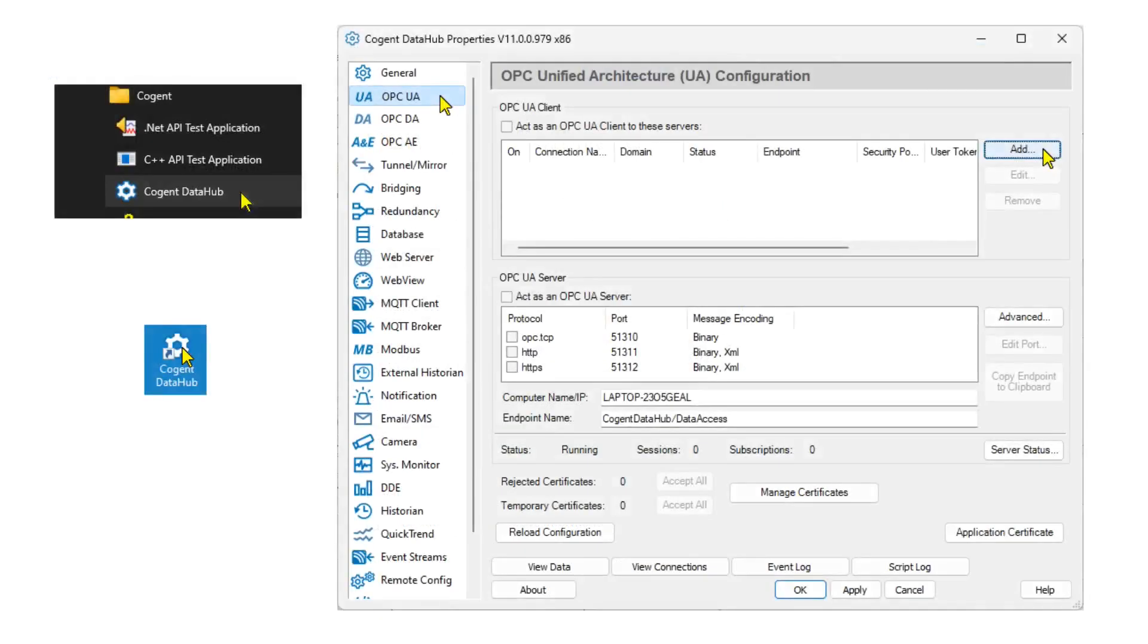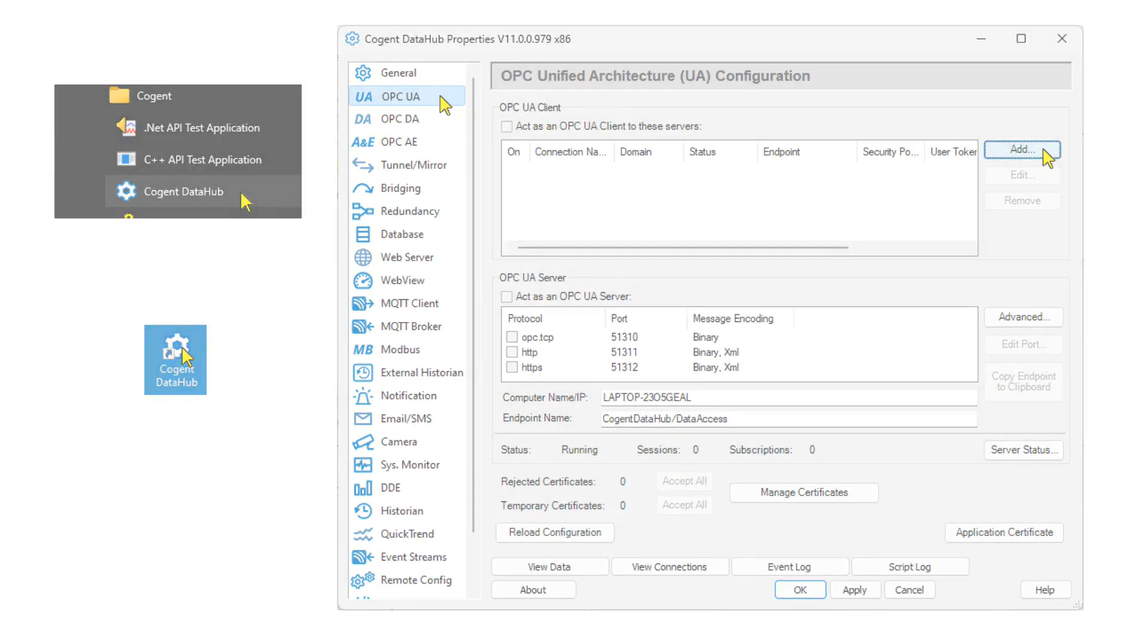Start the DataHub, and from the Properties window, select the OPC UA option and click the Add button.